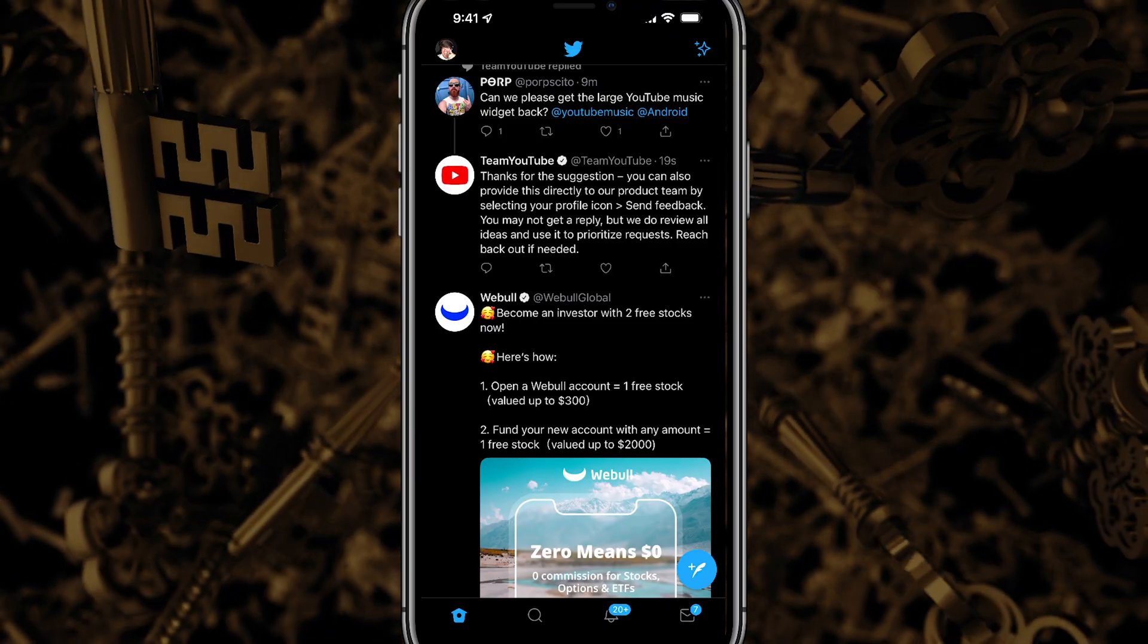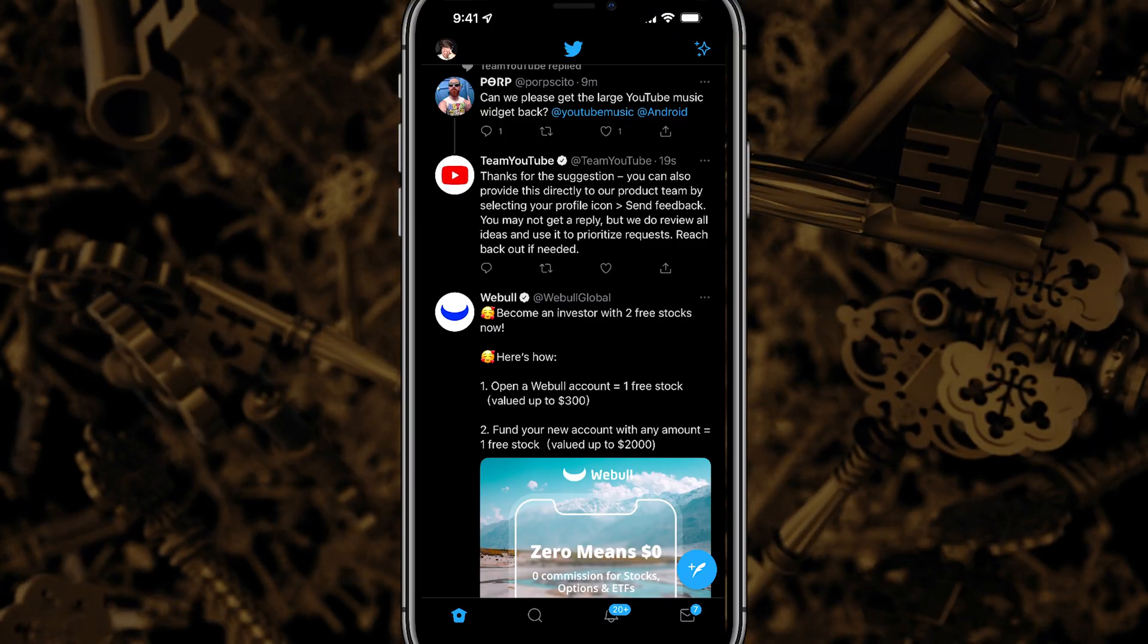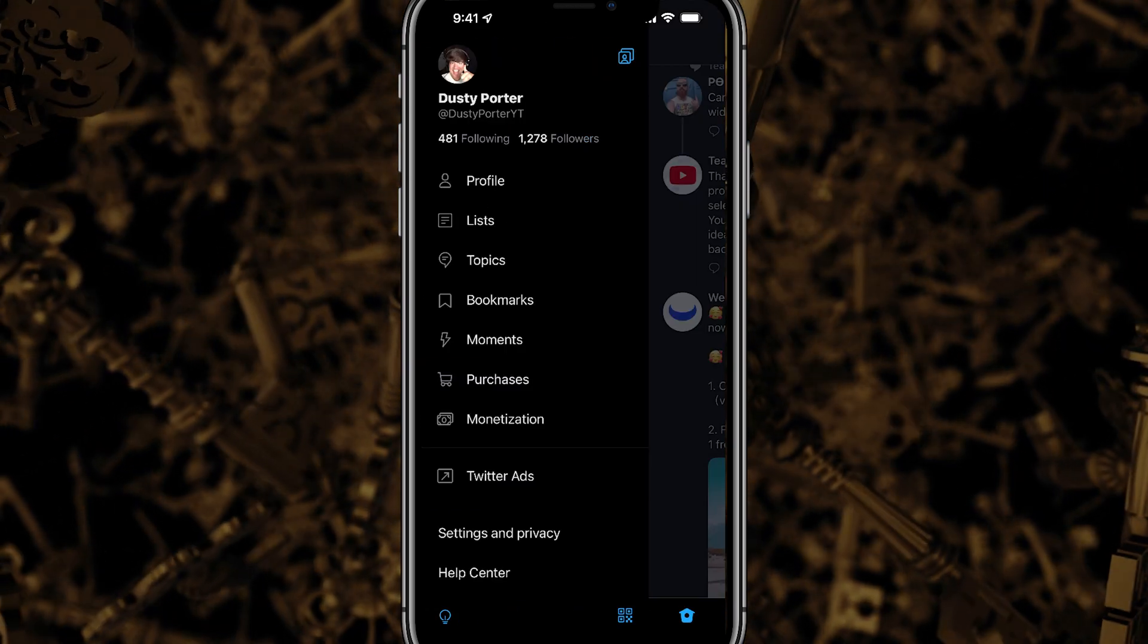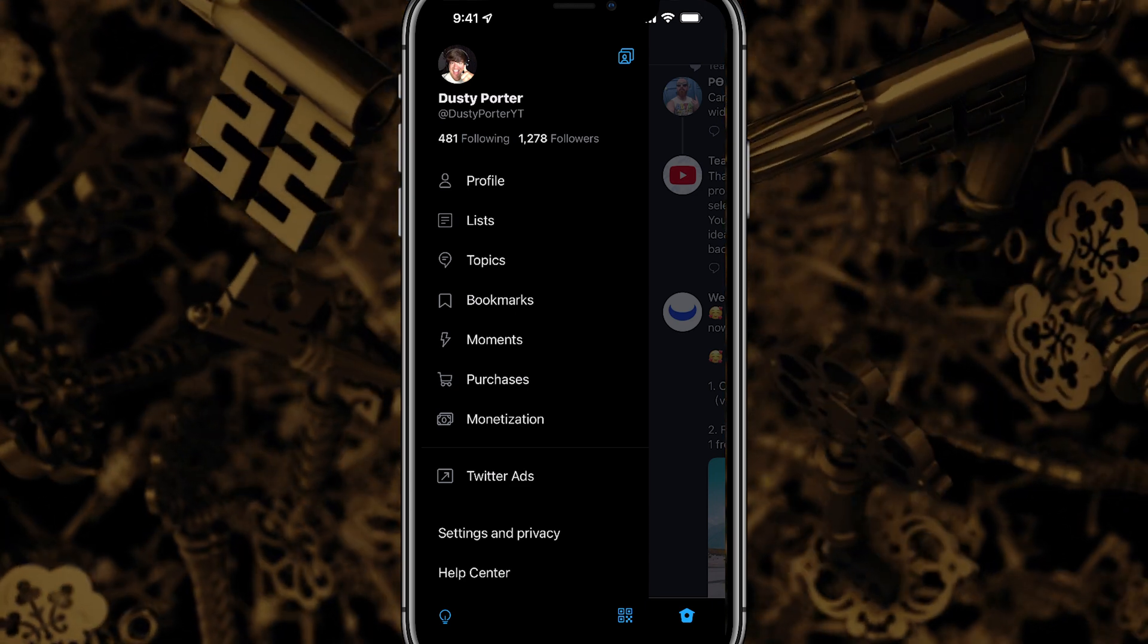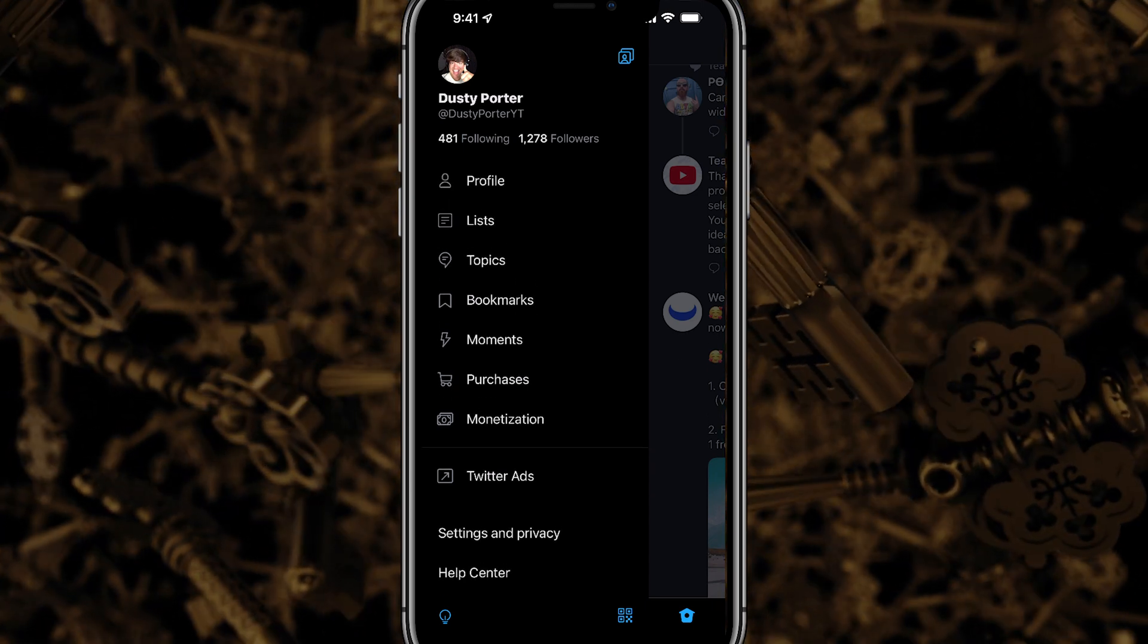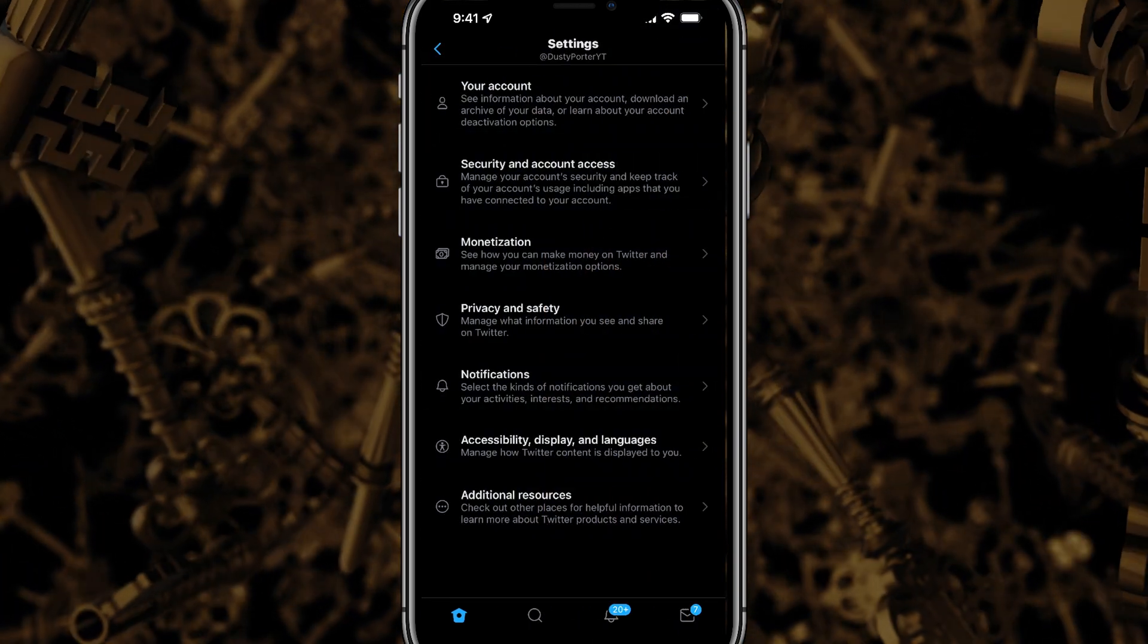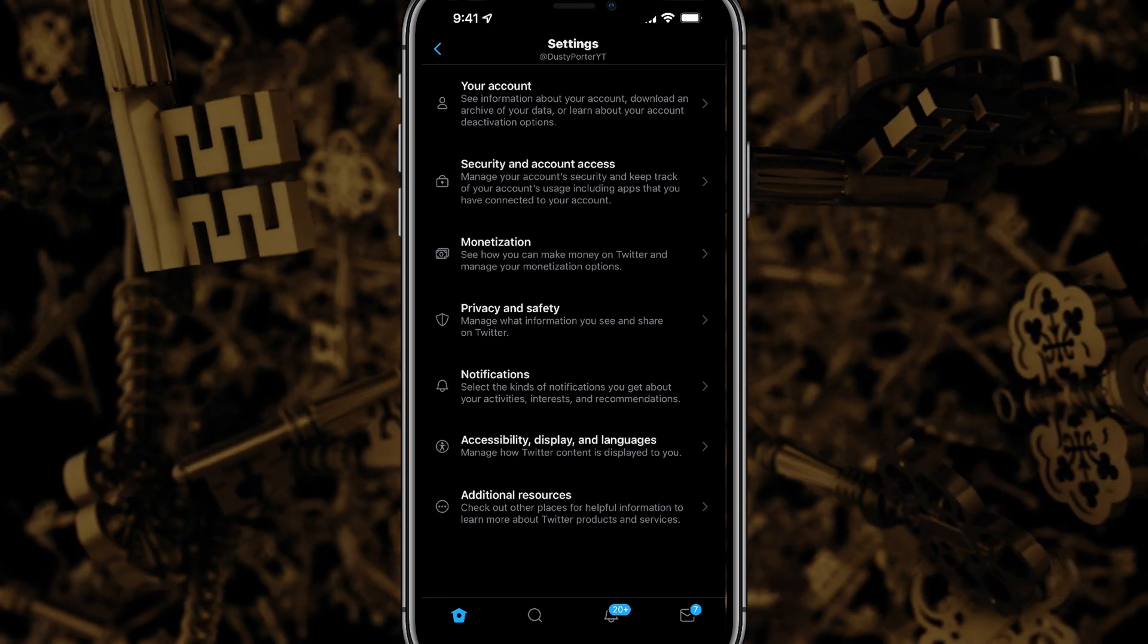All right, here we are on our mobile device. The first thing you want to do is tap on your profile image in the upper left hand corner or wherever it is to get to your profile on your mobile device. That will open up the options that we see here. And then at the very bottom we'll see something that says settings and privacy. If we tap on settings and privacy, we'll see the same options that we saw on the desktop.